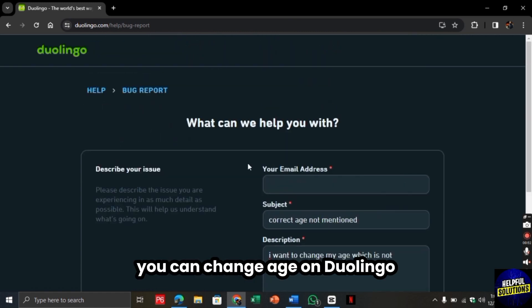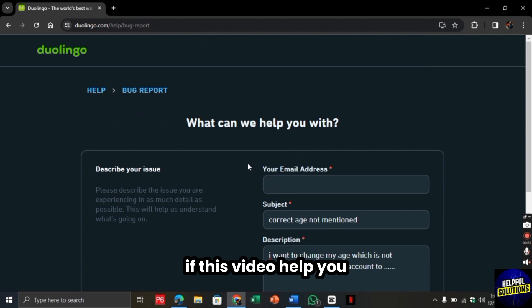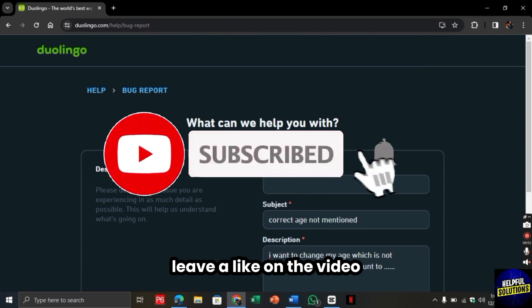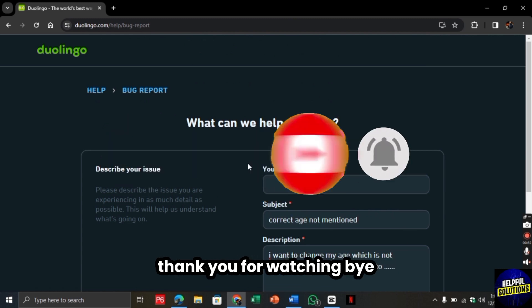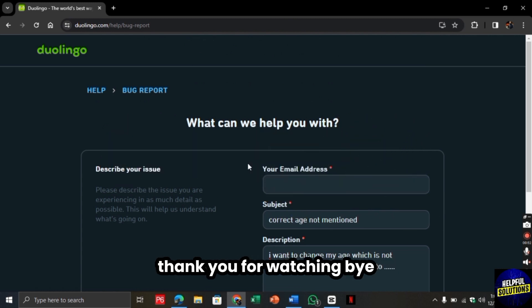In this way you can change age on Duolingo. If this video helped you, leave a like on the video and do subscribe to our channel. Thank you for watching. Bye.